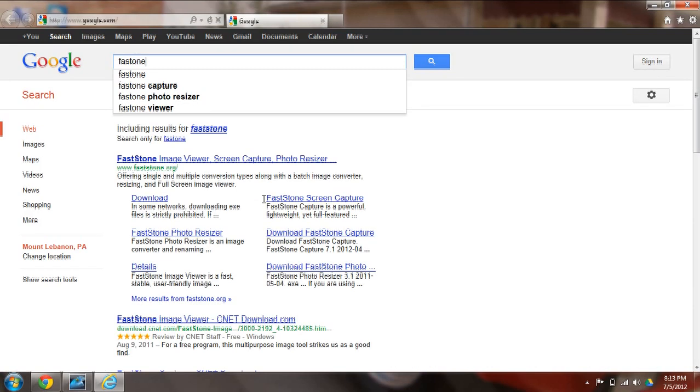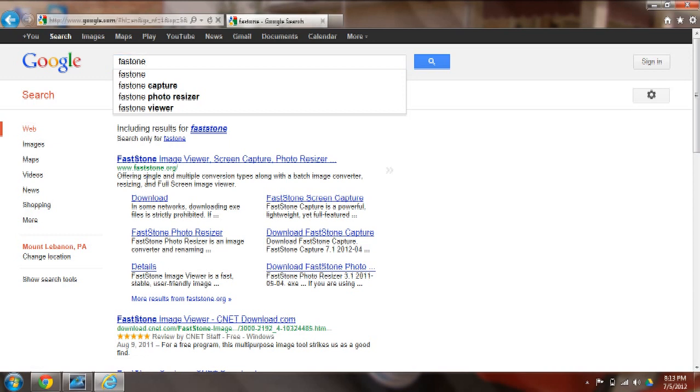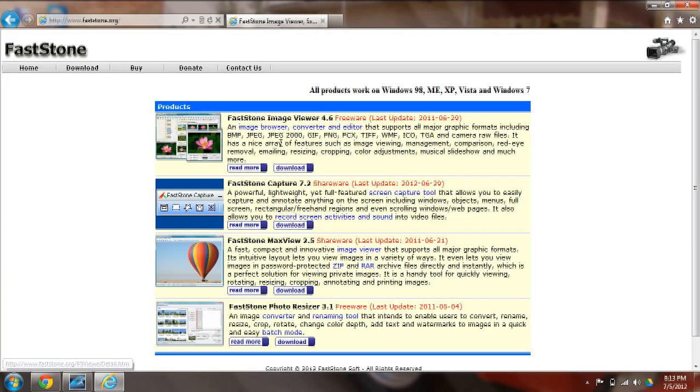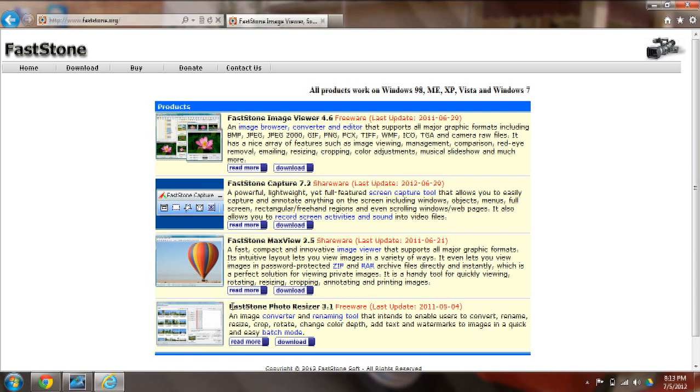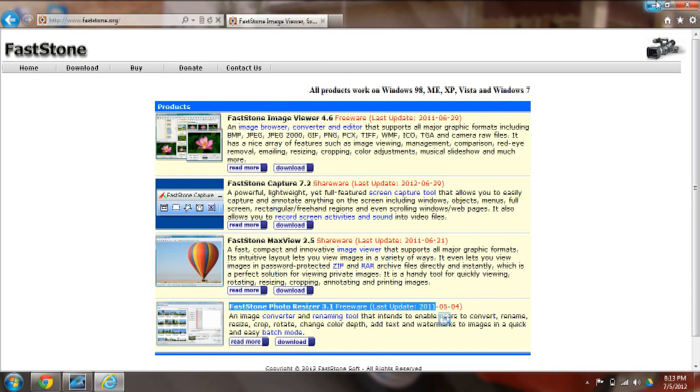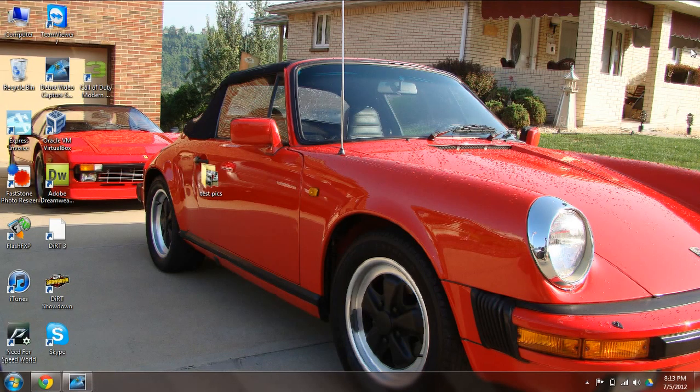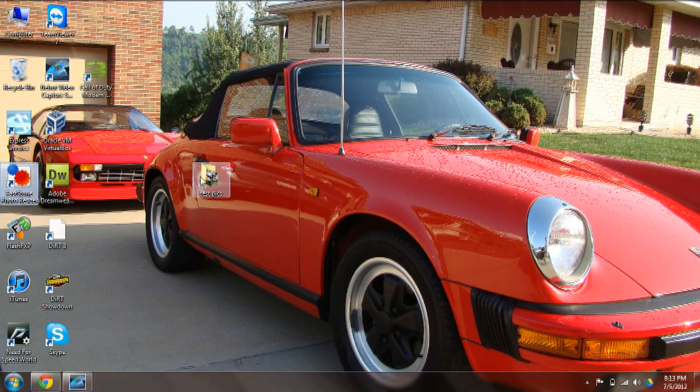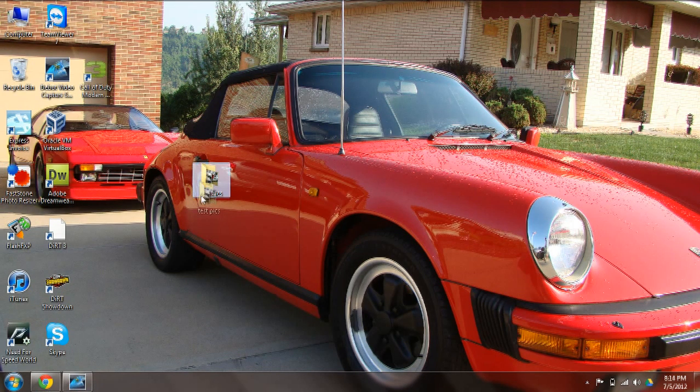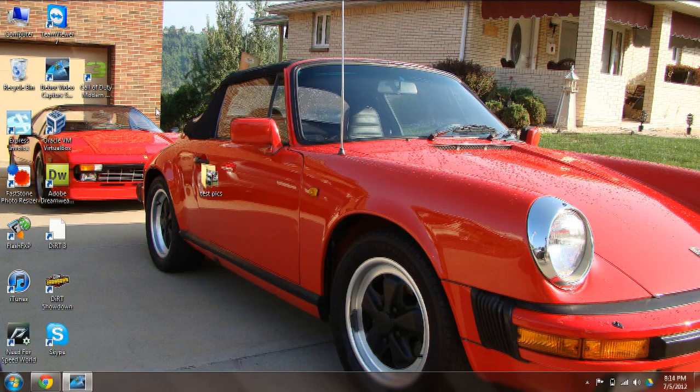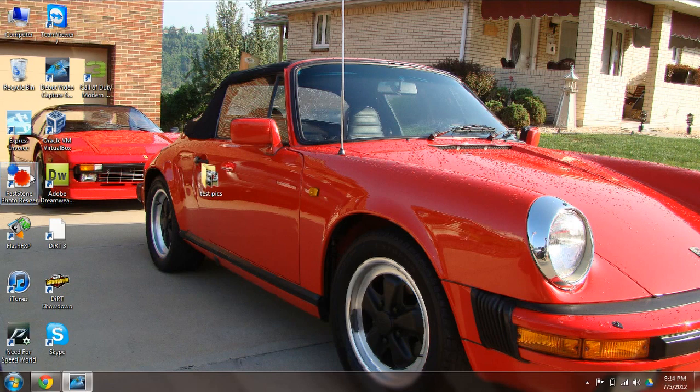Let me get the address for you here. Okay, it's fasstone.org and what you want is the FastStone Photo Resizer. Just download it and install it. You can see I already have it here. I got some test pictures here we're going to play with, just a couple car pictures. So we're going to want to open FastStone Photo Resizer.